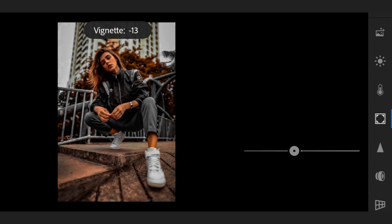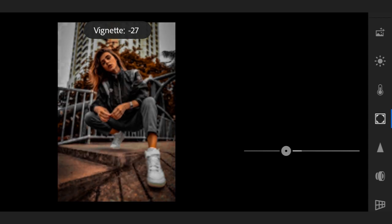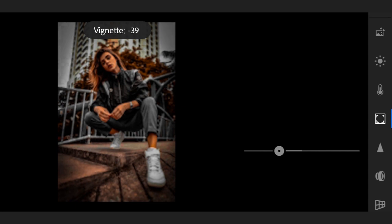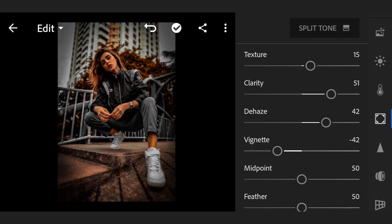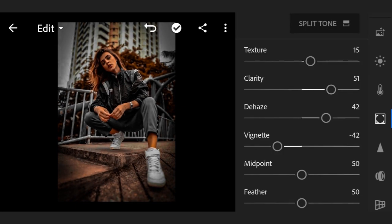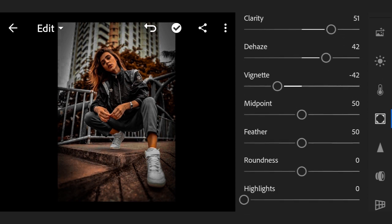Roundness 0, highlight 0, grain amount 0. Now go to Split Tone, highlights hue 0.